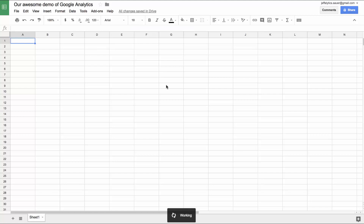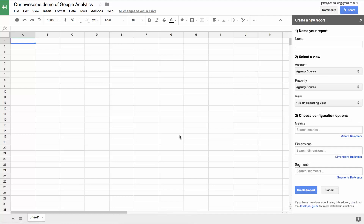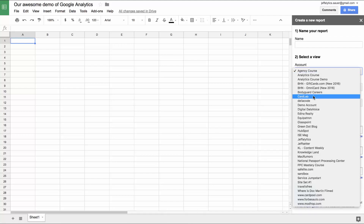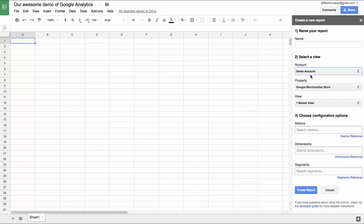If I click on Add-ons, you can see there's a Google Analytics option, and we're going to create a new report. When we create a new report, it starts working in the background. On the right-hand side we have all kinds of different things we can focus on. We're going to go into the Google merchandise store, which is called the demo account, and we're going to create merchandise store report number one.